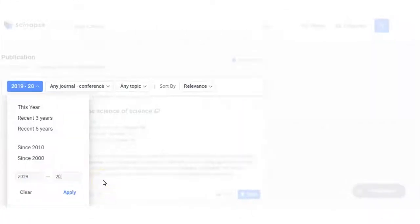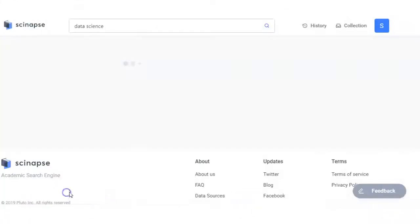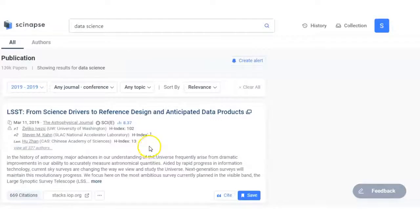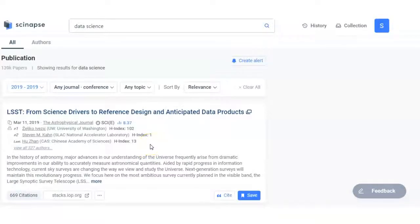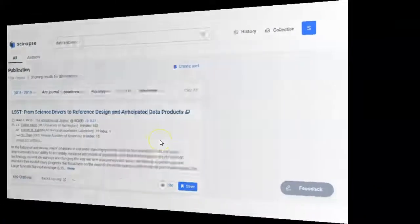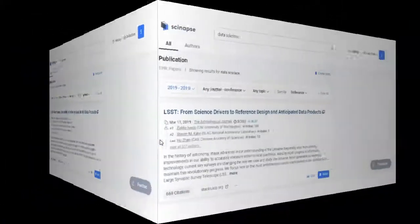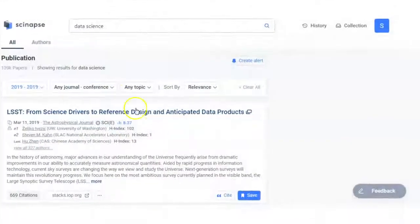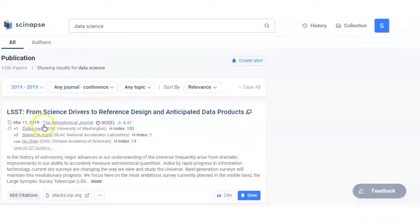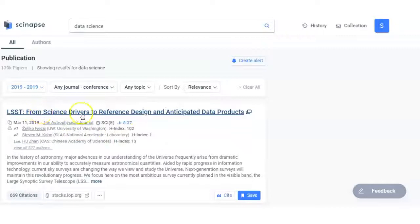I just applied this and focused on it, and now only these articles will open here. As you can see, the first article is of March 11, 2019, the Astrophysical Journal.